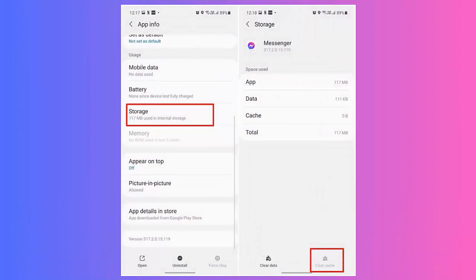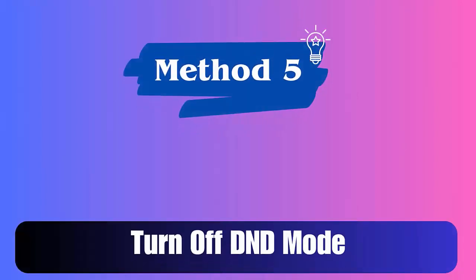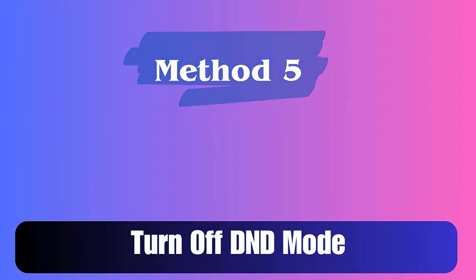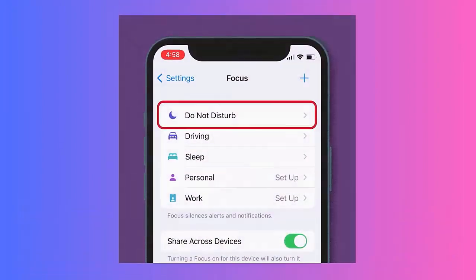Method 4: Delete Messenger app cache. Follow the steps: first, go to the Messenger app on your phone's home screen and click on the app icon until the Messenger info screen appears. Now click on Storage and choose the Clear Cache option.